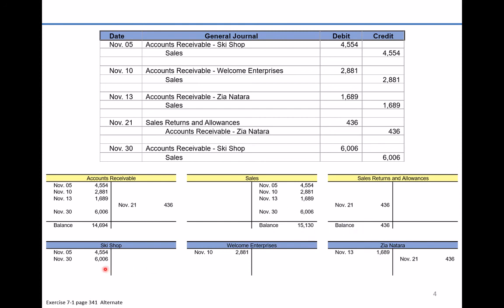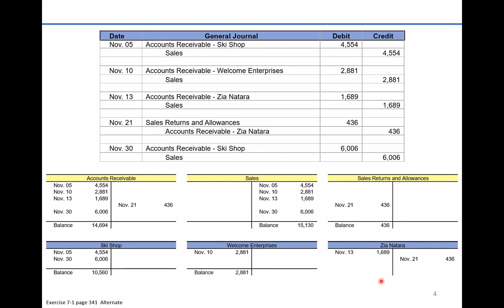Footing the subsidiary ledgers: The Ski Shop has a debit balance of $10,560. Welcome Enterprises has a balance of $2,881. For Zia Natara, we subtract the smaller balance from the larger balance, leaving a debit balance of $1,253.